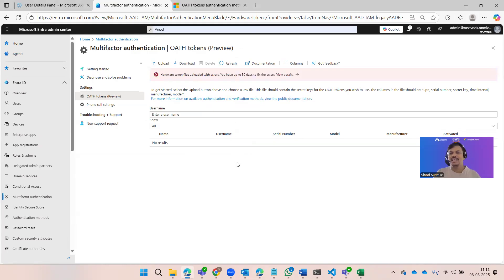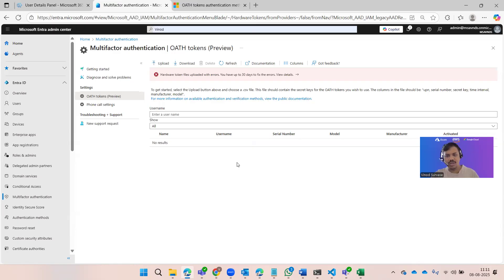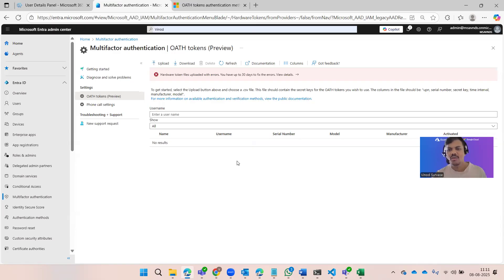After refreshing, you can see it did not succeed because the secret key is not correct, so it was not approved or added successfully. Now, the question might be: why do we want to add these tokens? I've shown you how to create and upload them, but what are the real scenarios where we need to add these tokens?